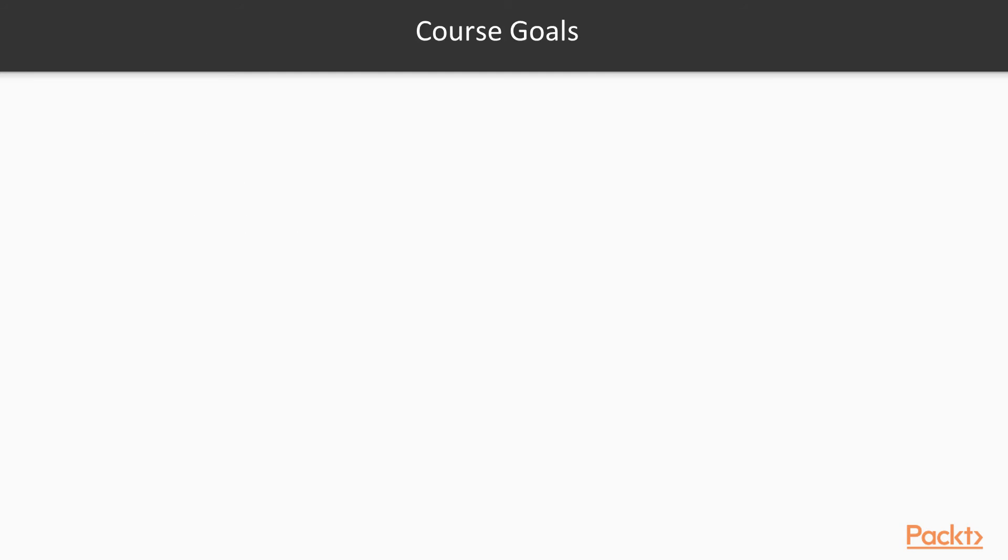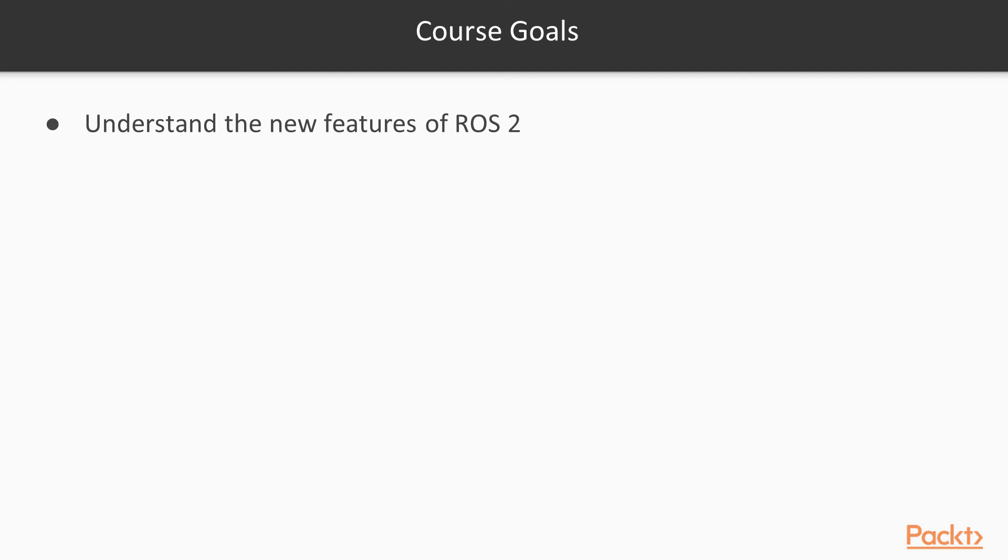The course has three main goals. First, understand the new features of ROS 2. See what's new in this version and what changed with respect to ROS 1.